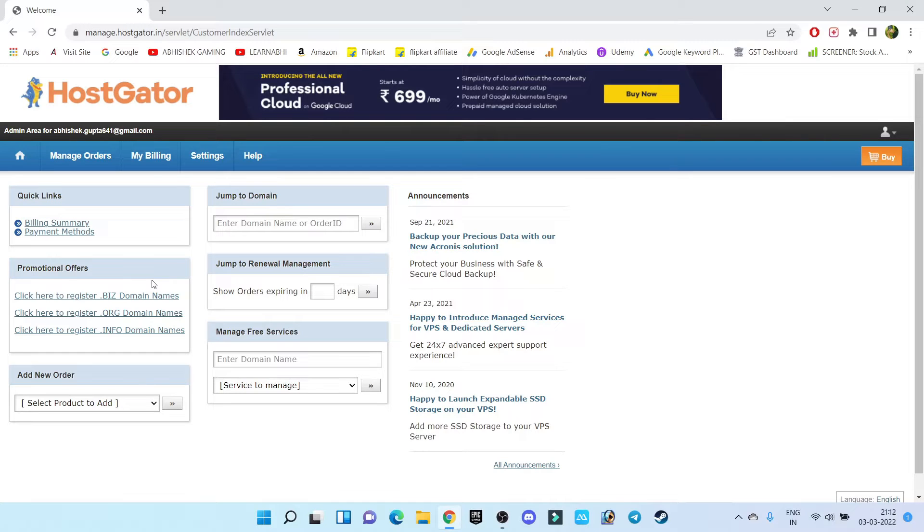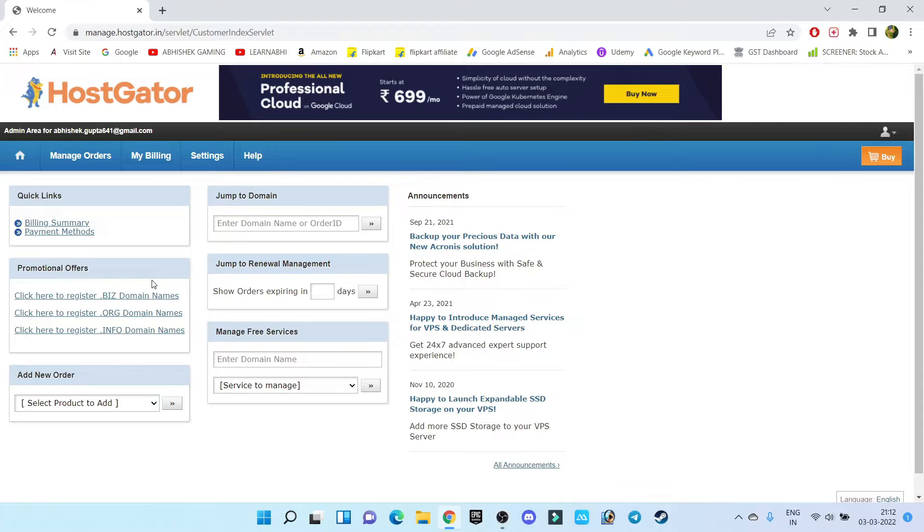Hi everyone, this is Abhishek here and welcome back to my channel. In today's video I'm going to show you how to delete your website files, I mean to say all the files of your website from HostGator hosting plan.